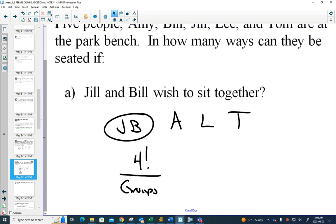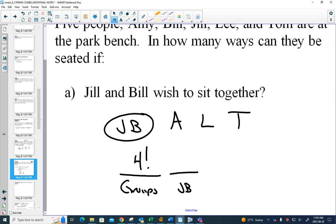You would have four people rearranging on the park bench, so that would be 4 factorial. Then you look within your groups — I'll draw one space, because the Jill-Bill could be arranged as Jill-Bill or Bill-Jill, so there are 2 factorial ways. You could draw a space for Amy and do 1 factorial, 1 factorial for Lee, 1 factorial for Tom, but that's just multiplied by one so it's not necessary. Multiplying these together, 24 times 2 gives us 48.